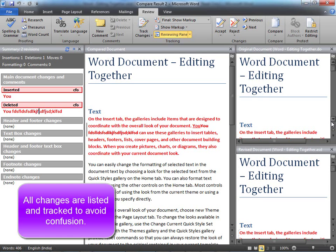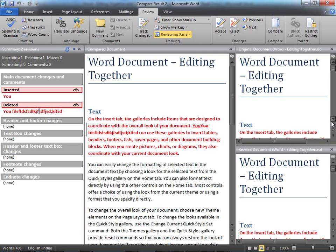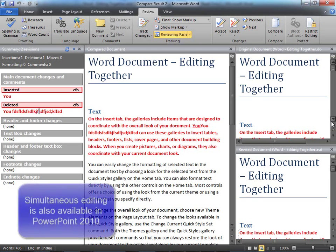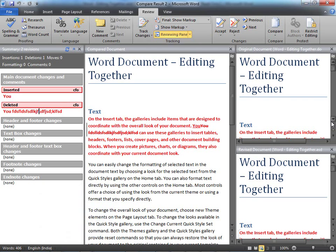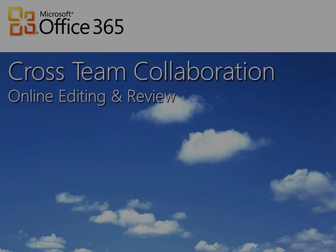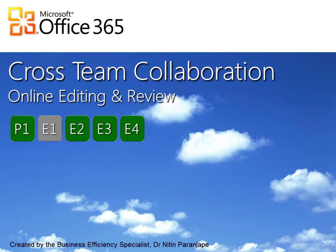When everyone saves the document, you can see the changes made by everyone. Why don't you try this and let us know your feedback? Thank you.